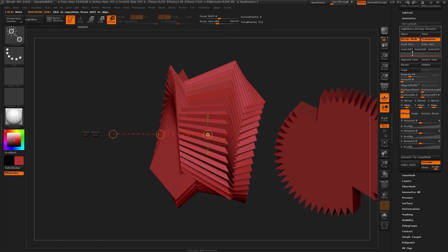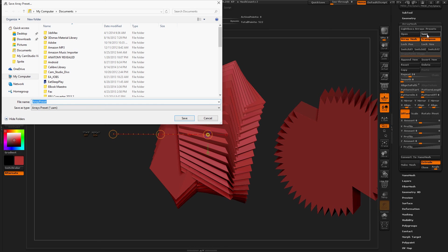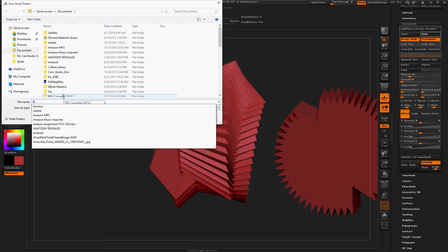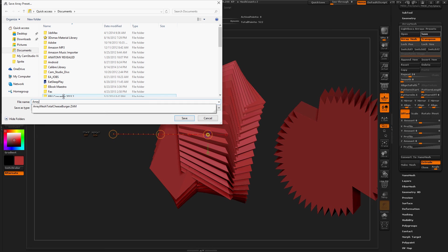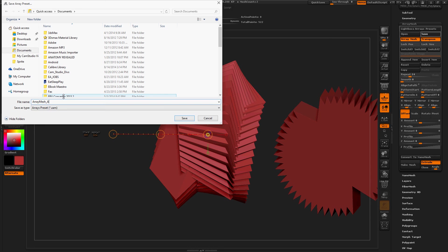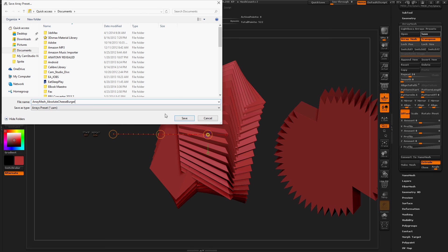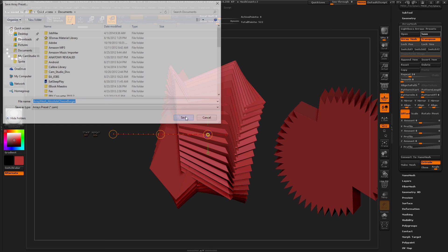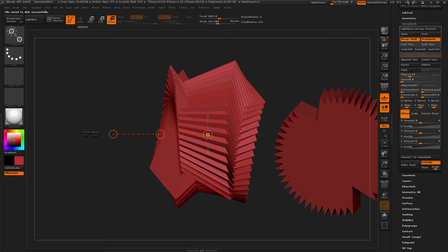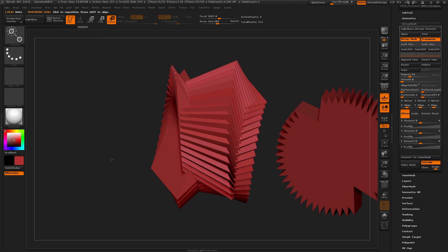So let's save this one. Documents. Array Mesh Absolute Cheeseburger. Perfect.